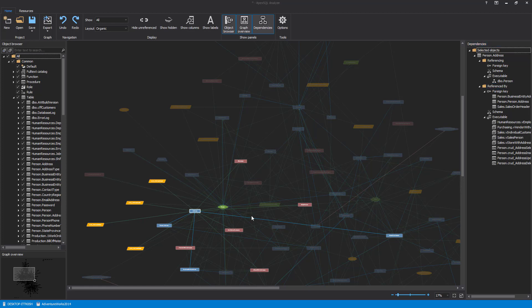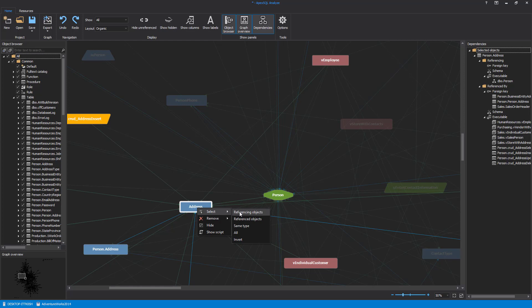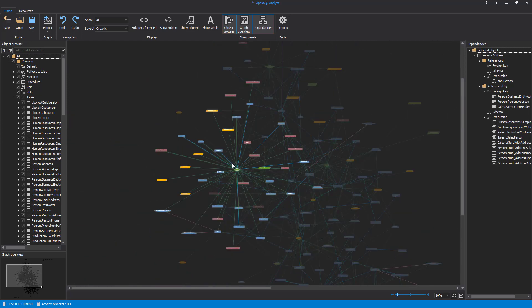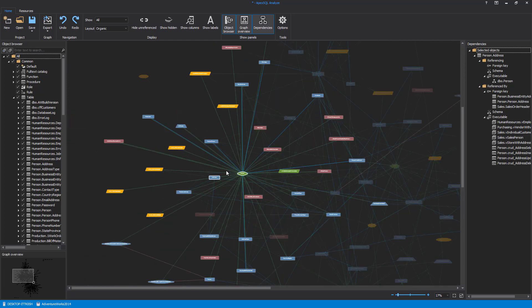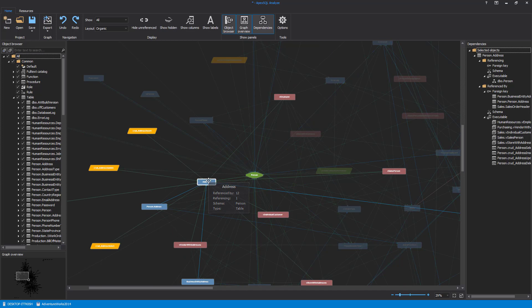Also, the dependency chain can be reviewed by selecting an object in the dependency graph. Right-click and from the Context menu, under the Select submenu, choose Referencing Objects or Referenced Objects command.